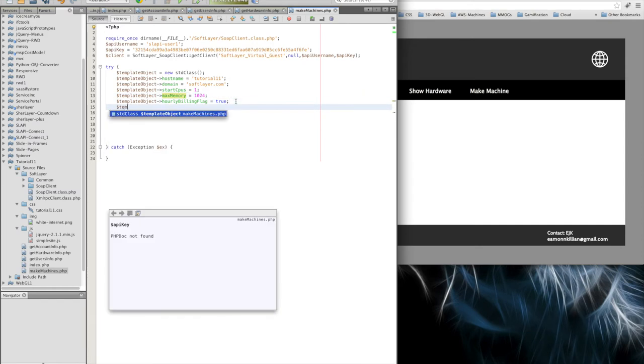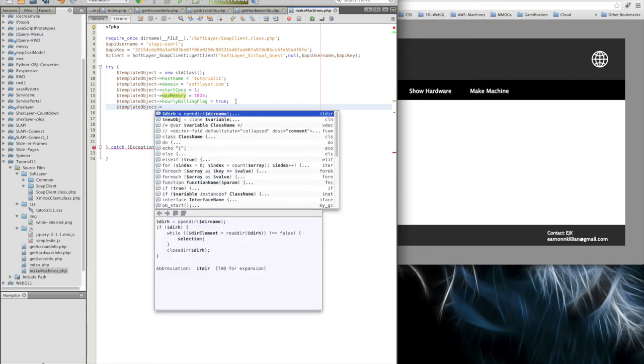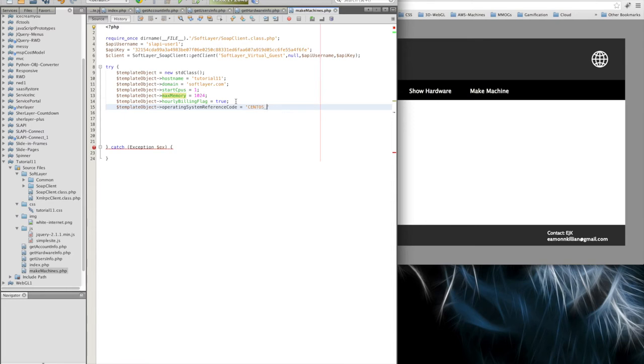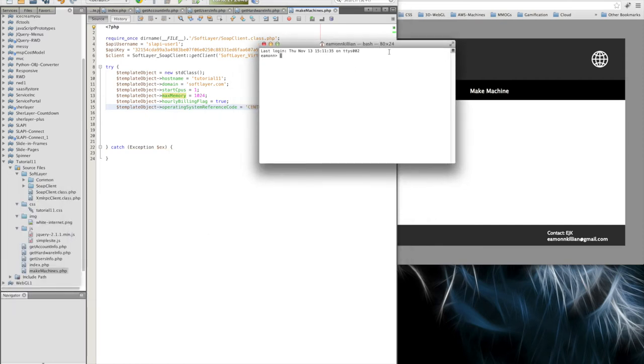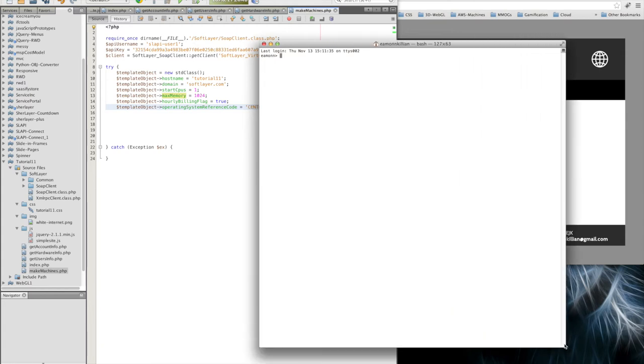Now, the next thing we're going to need is we're going to need what operating system reference code. So these are the standard builds that SoftLayer has. And I know that there is a CentOS 64-bit machine. Now, how do you get that? Well, we can open up a new terminal window. And using our API, sorry, our Python CLI. Excuse me again.